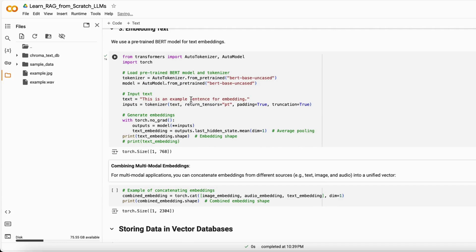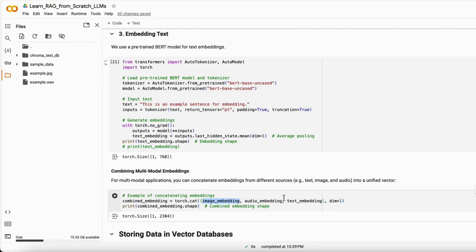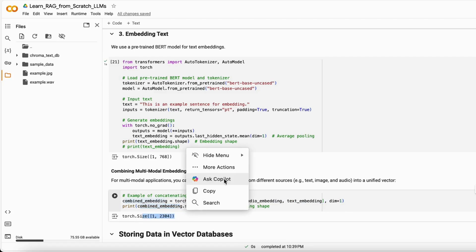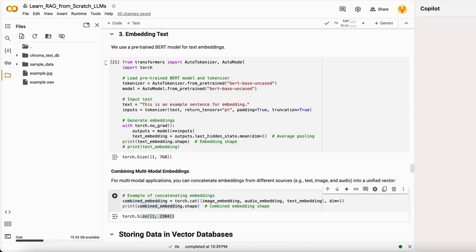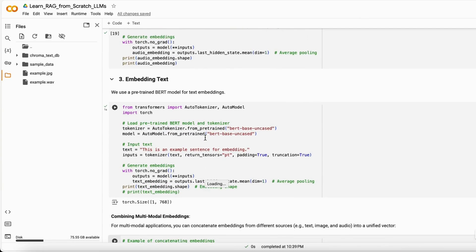If you are trying to build a multi-modal kind of project, you can combine all these embeddings — image embeddings, audio embeddings, and text embeddings — to create a combined embedding. That's how you create a multi-modal approach.